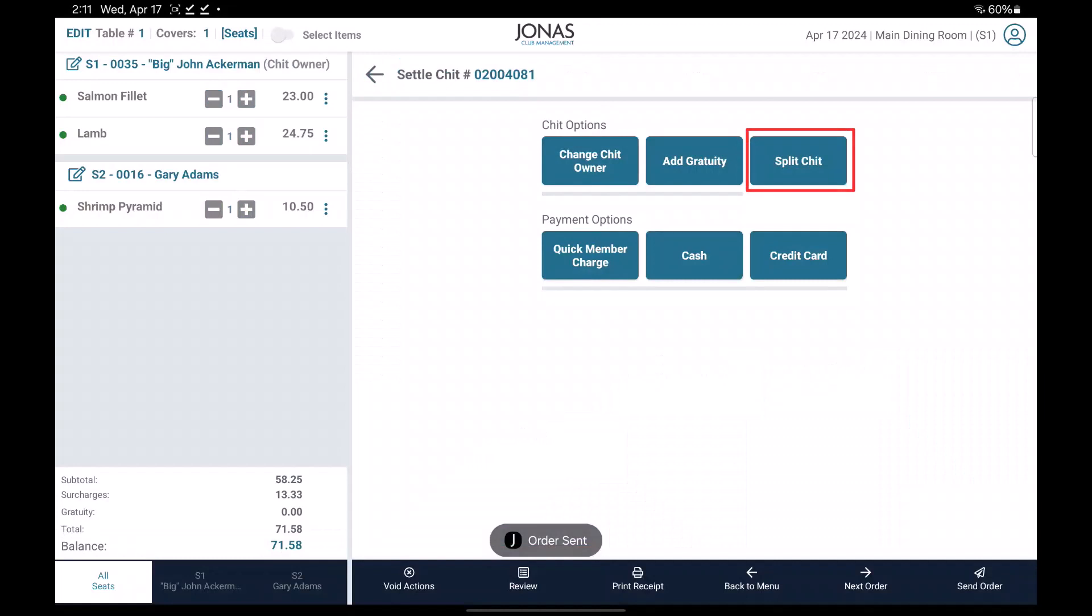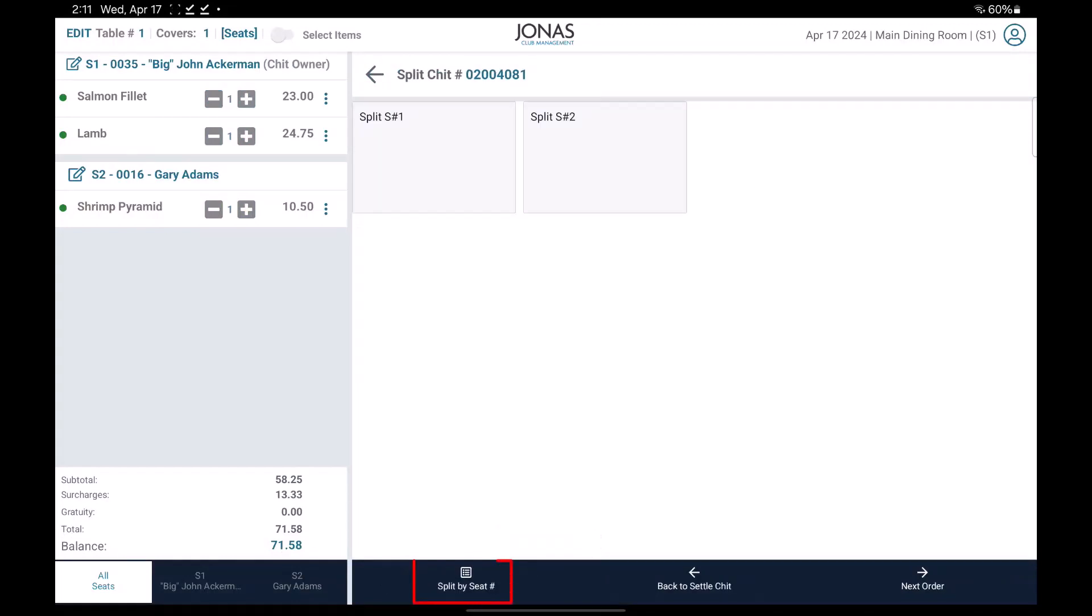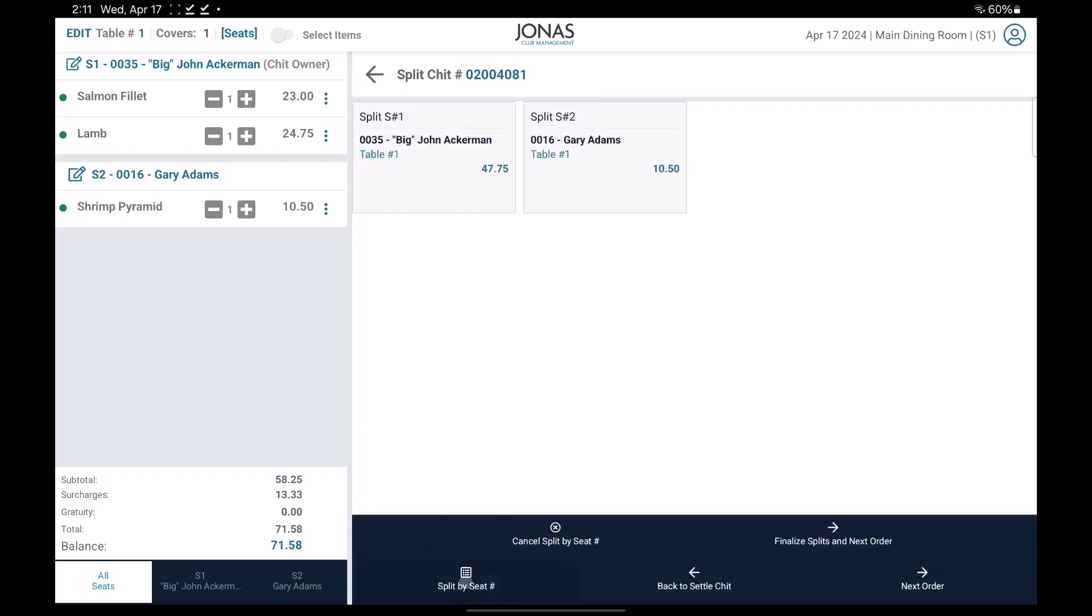Select the split chit button, then select the split by seat button at the bottom. It will automatically split the chit by seat.